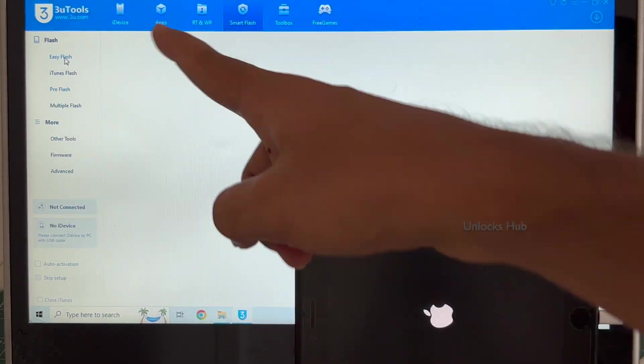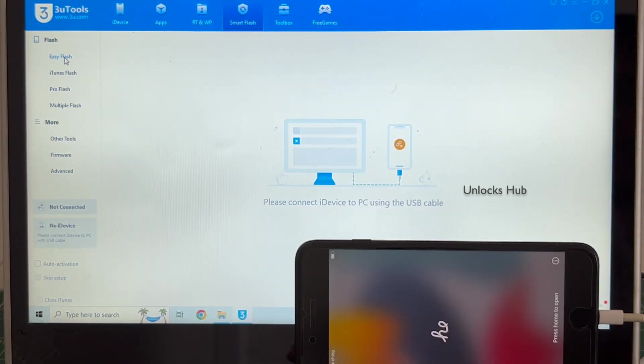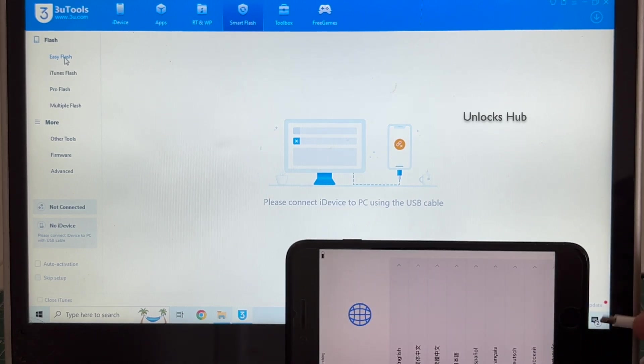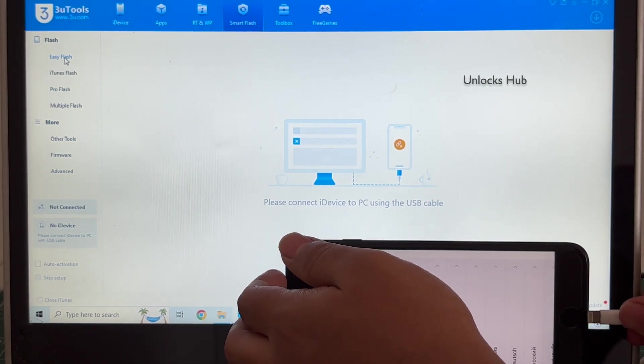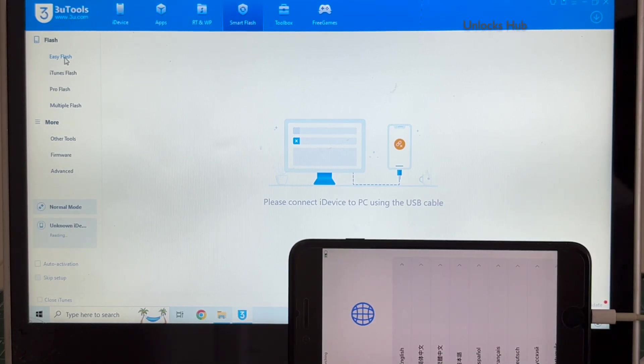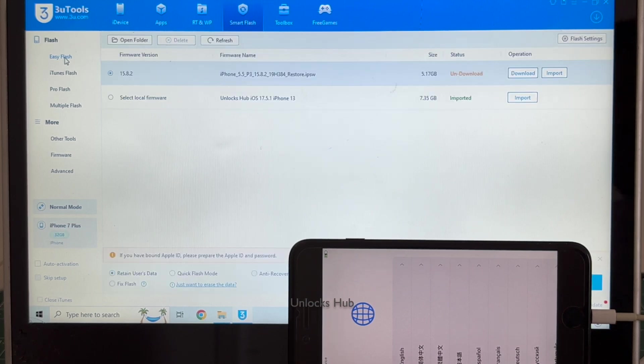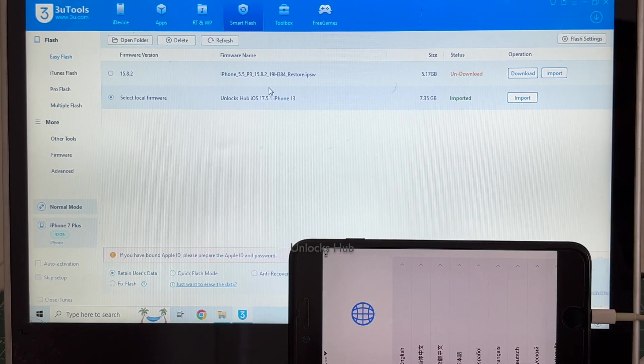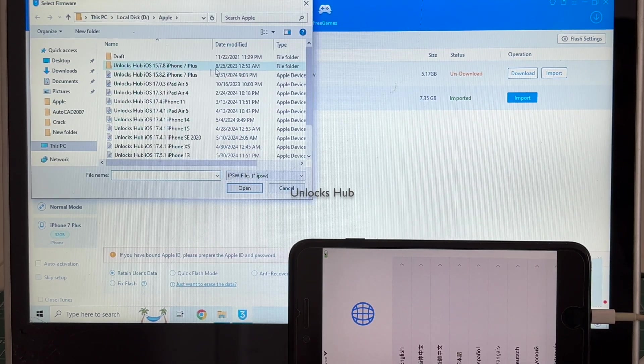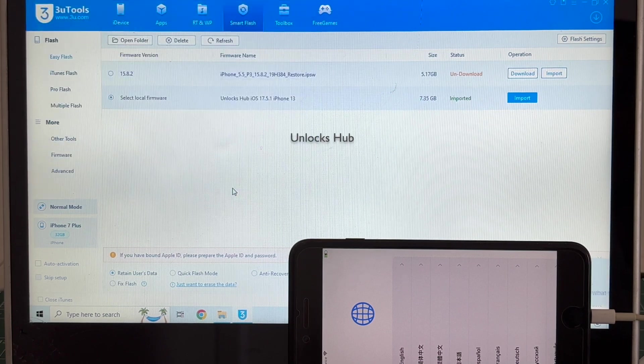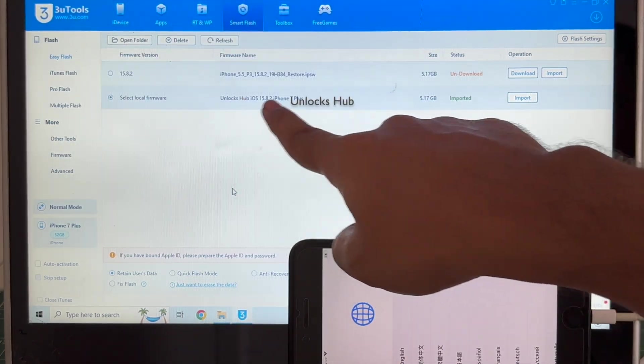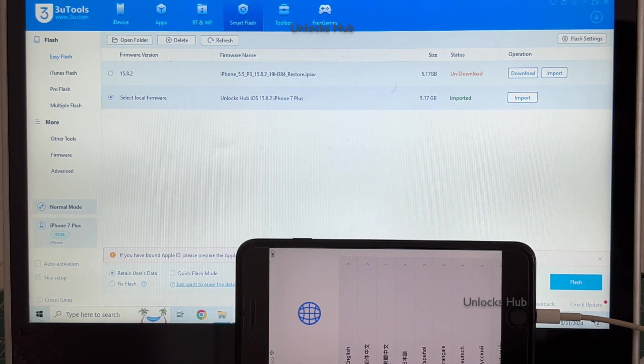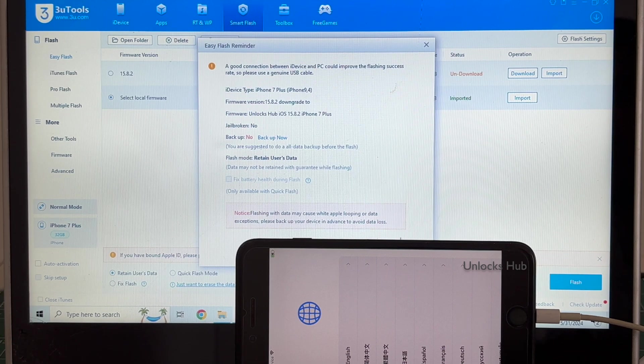Go to the easy flash method. This is the first option. Let me disconnect and connect it back in. And click on select local firmware and click on the import option and select the Unlocks Hub iOS 15.8.2 iPhone 7 Plus. You can see the same and it says imported and click on the flash option and click on yes.